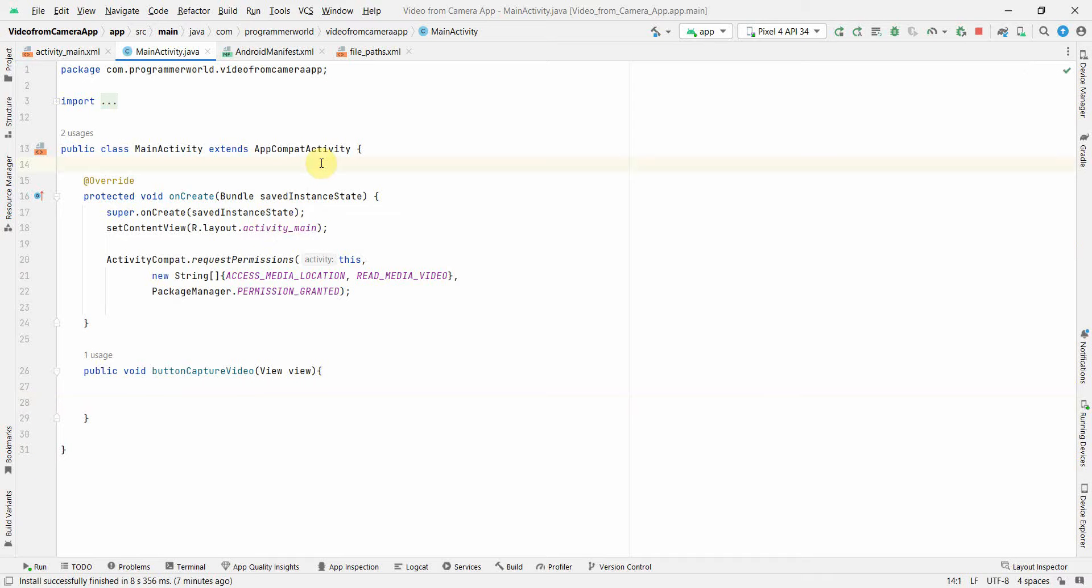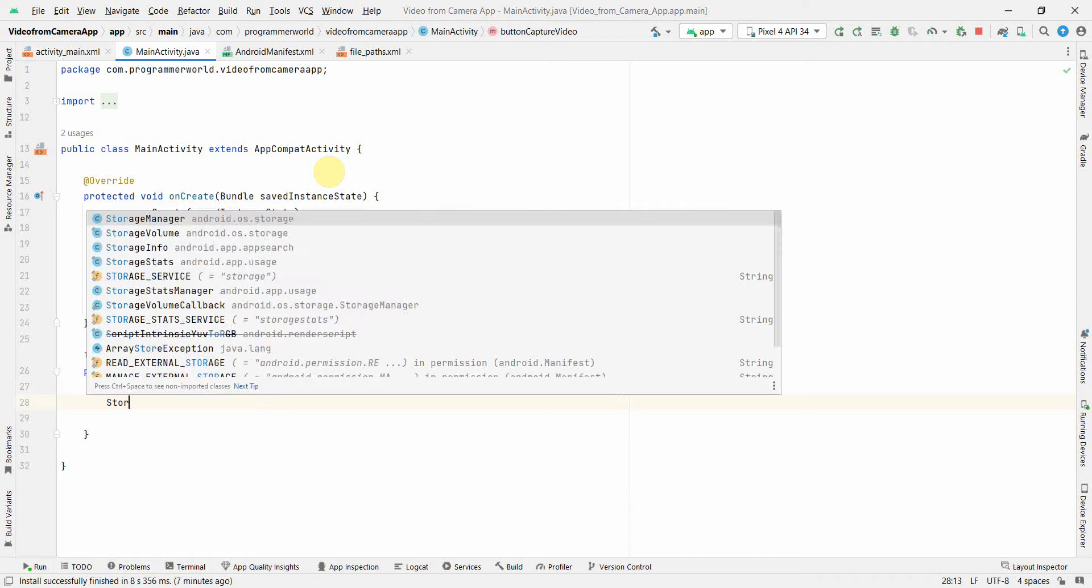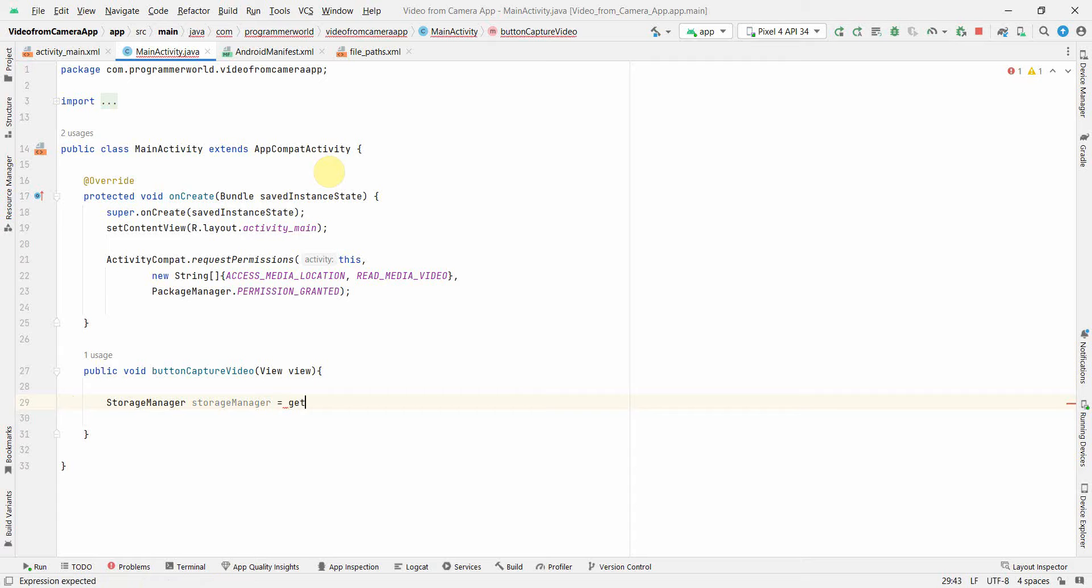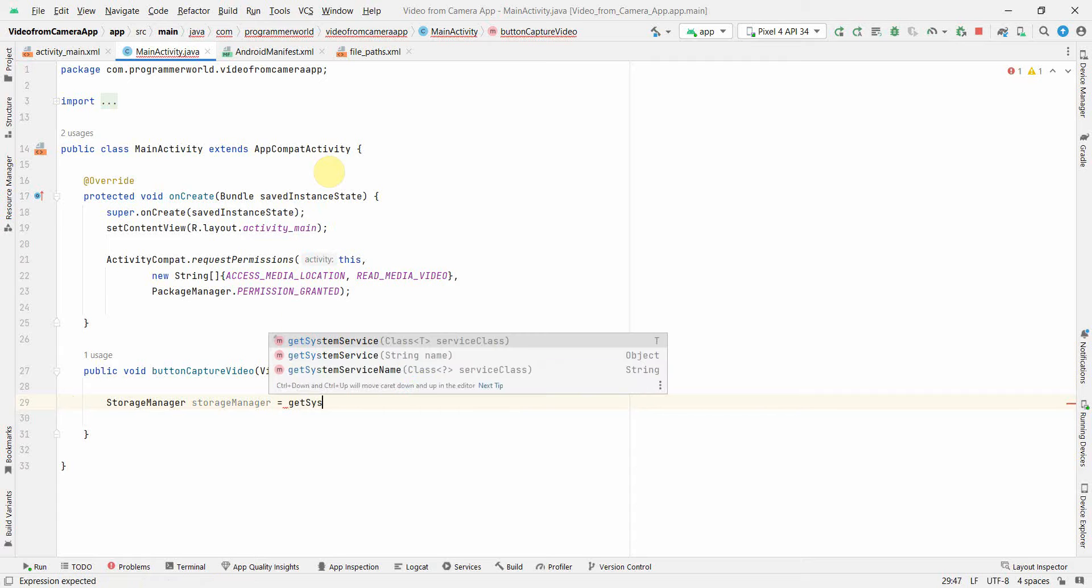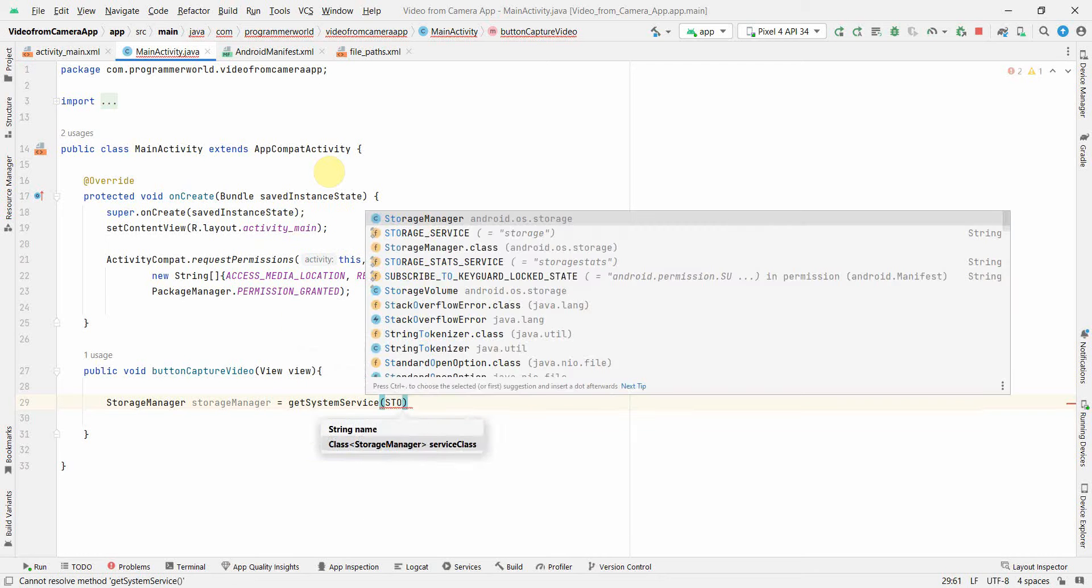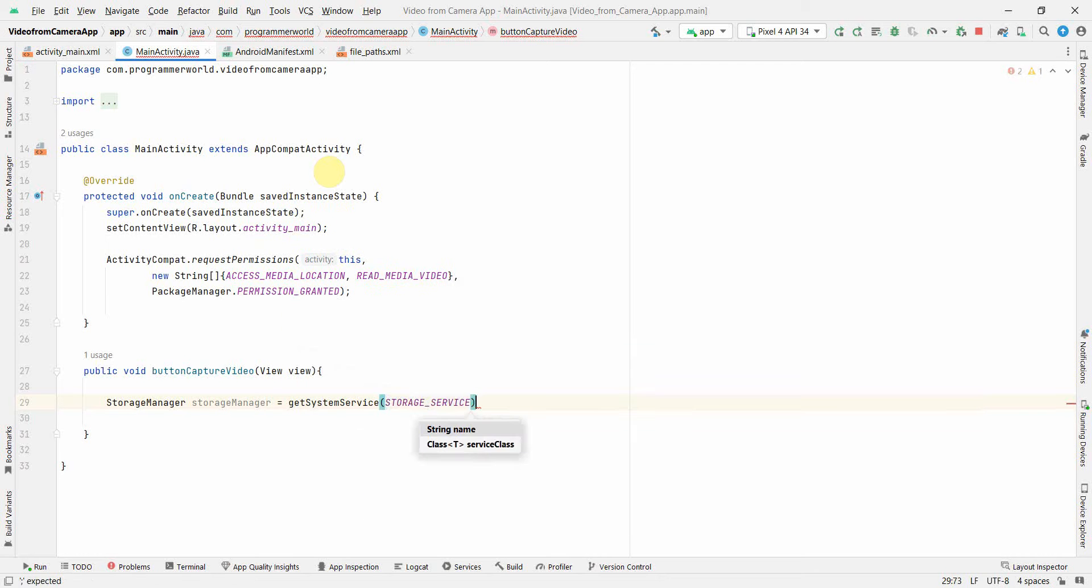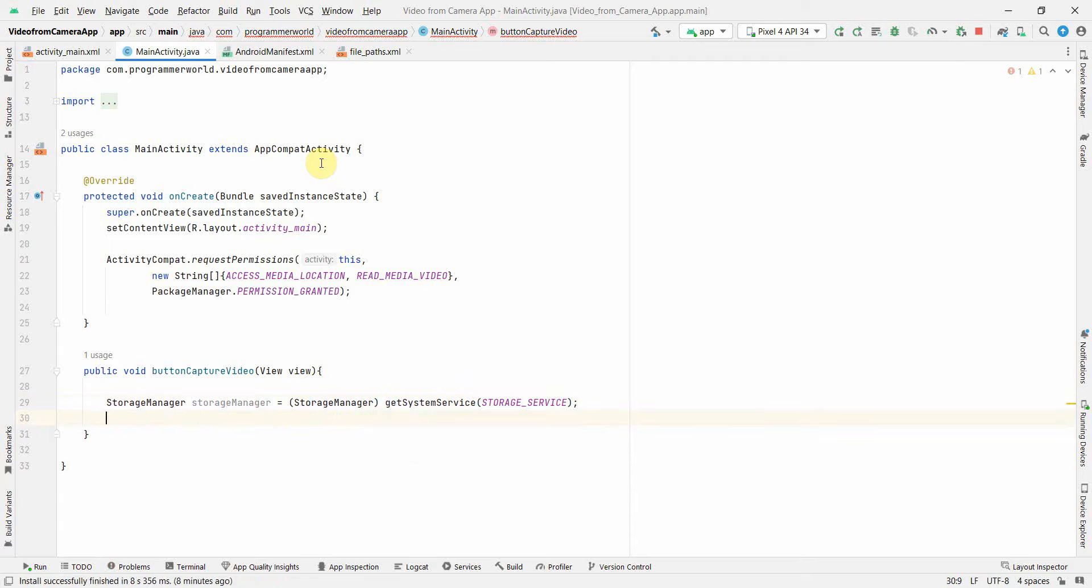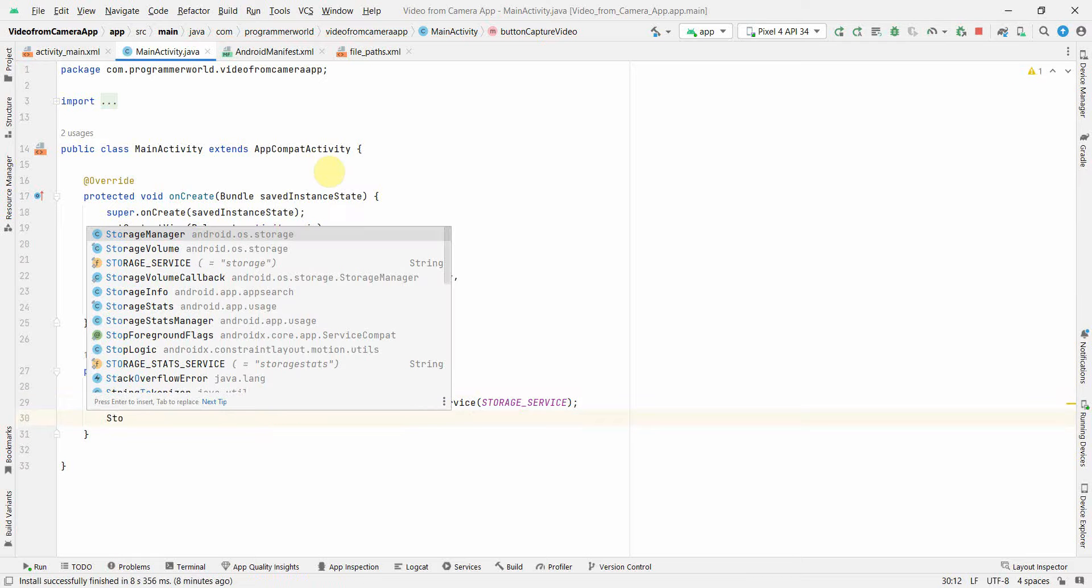Now we focus on our Java code. In our button method, first and foremost what I will do is we'll create a storage manager. We'll use the storage manager concept to access the download folder - getSystemService and the storage service is what we are needing over here. Perfect. It may ask you to type cast, so just do the casting and that's fine.